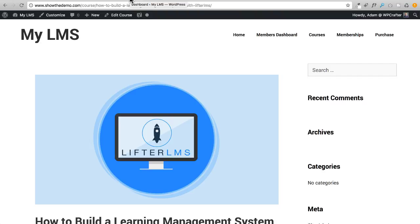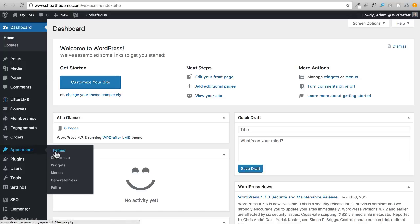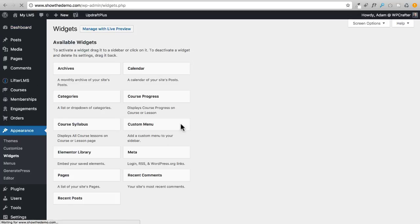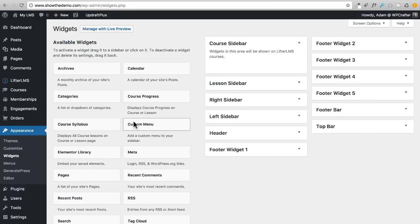I'm in the back end of the website. We need to go to the widget area — it's under Appearance and then the third option says Widgets. Here we are: on the right are your widget areas and on the left are the widgets that you can place into those areas.